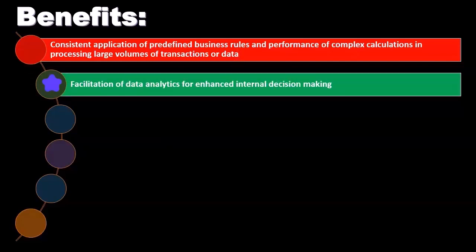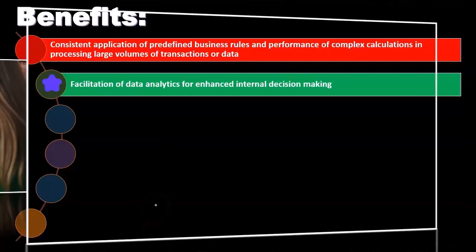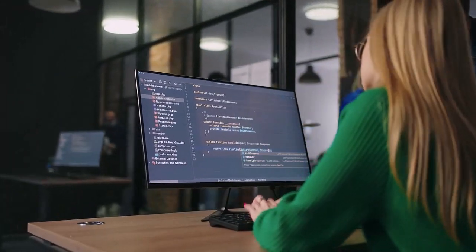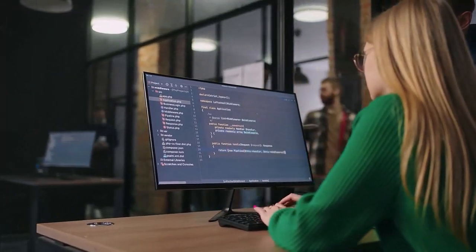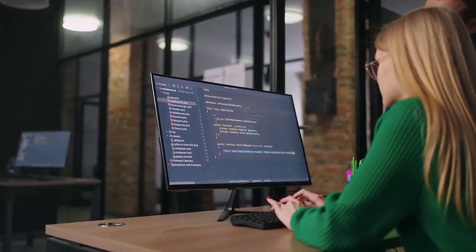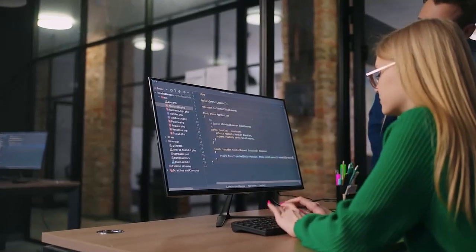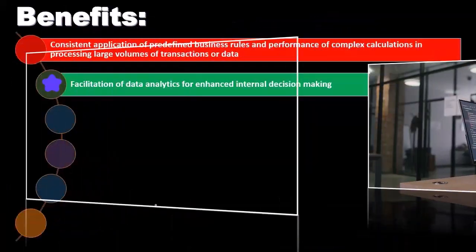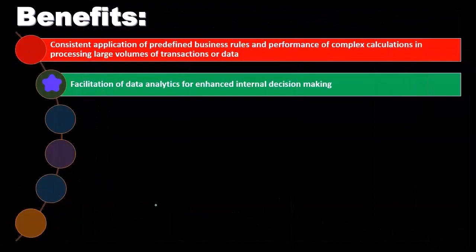Another benefit is facilitation of data analytics for enhanced internal decision making. IT can provide better analytical procedures, saving a lot of time with regards to processing that analytical information.